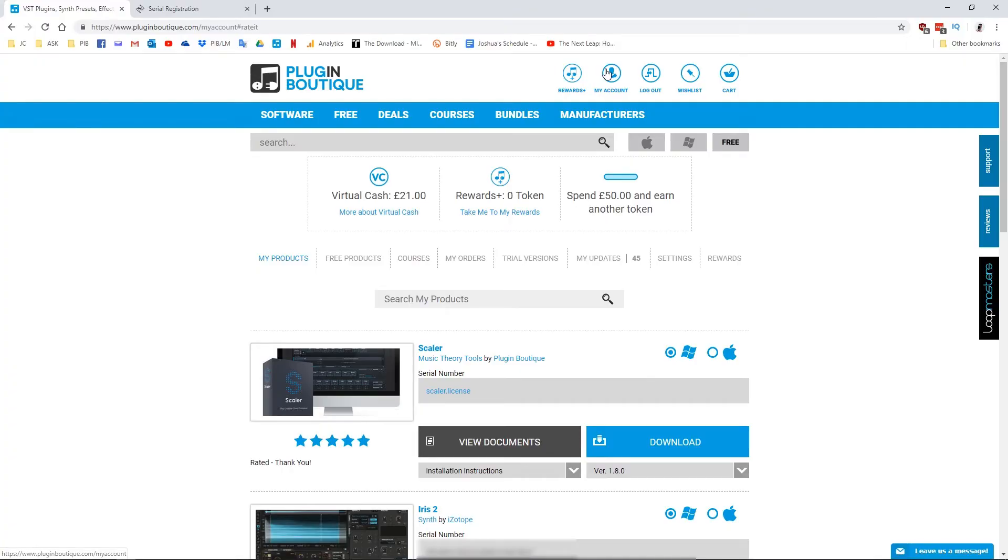In this video, I'm going to show you how to install iZotope products you purchase from Plugin Boutique using their brand new product portal.